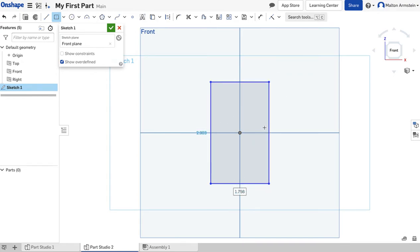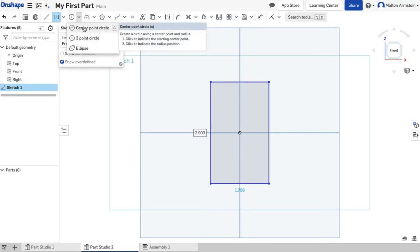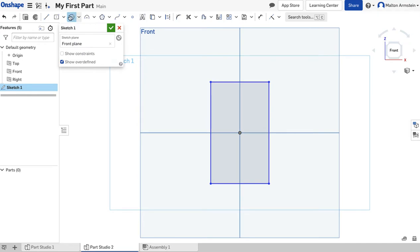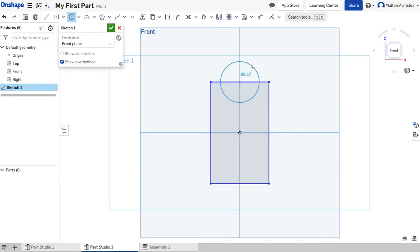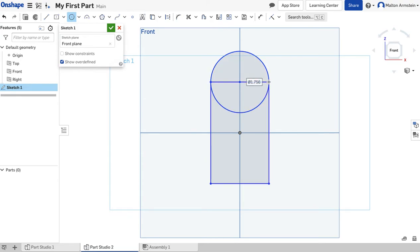Now we've got a rectangle drawn and we're going to add a circle to it. I'll come up here to the top and choose the Center Point Circle tool. I want to lock on right here at the top middle of our rectangle — I'm right in the middle. I'll click once to set the center. I want to size it to be the same exact width as our rectangle, so I'll drag it over to the right corner of the rectangle and click again.